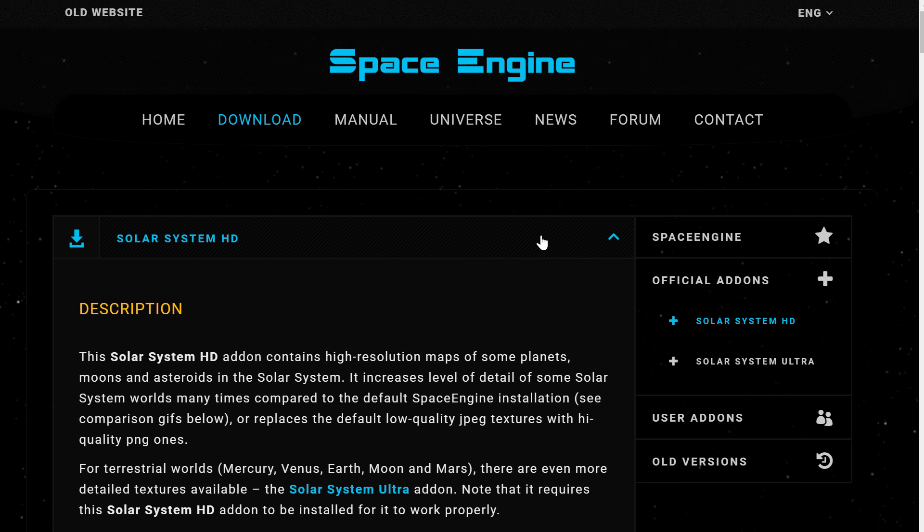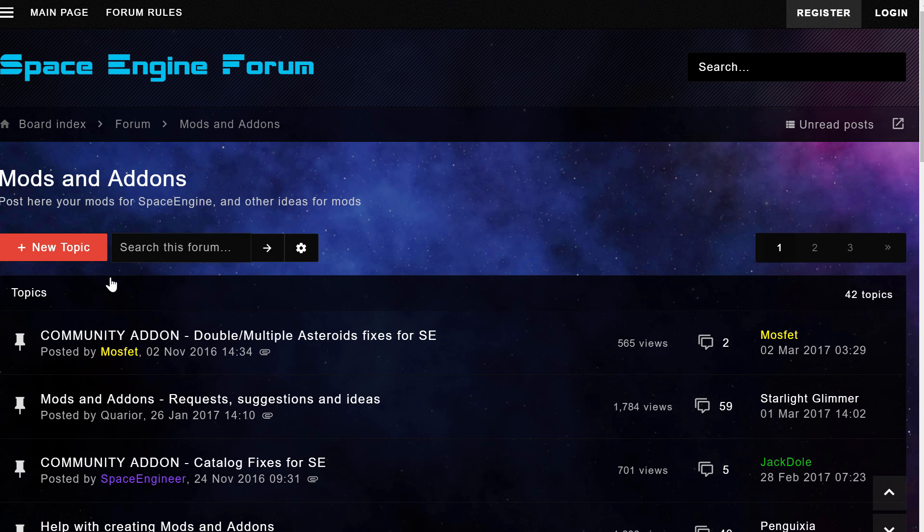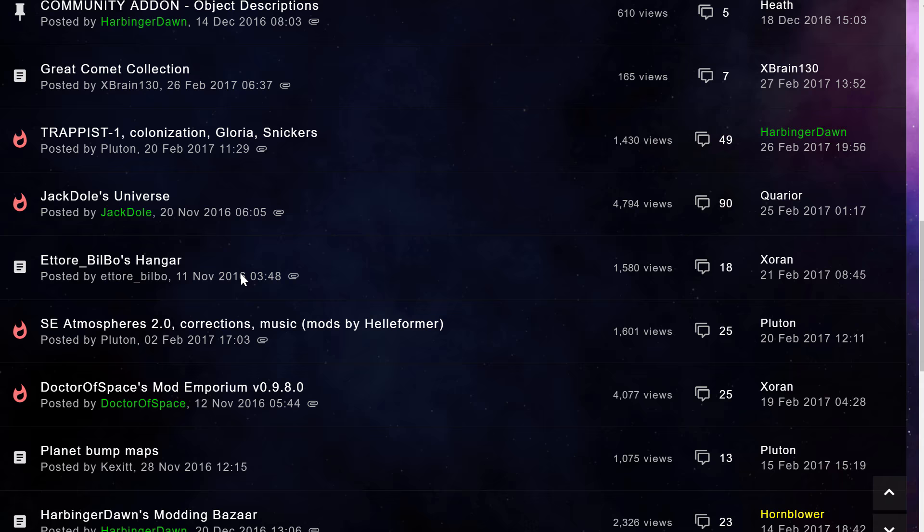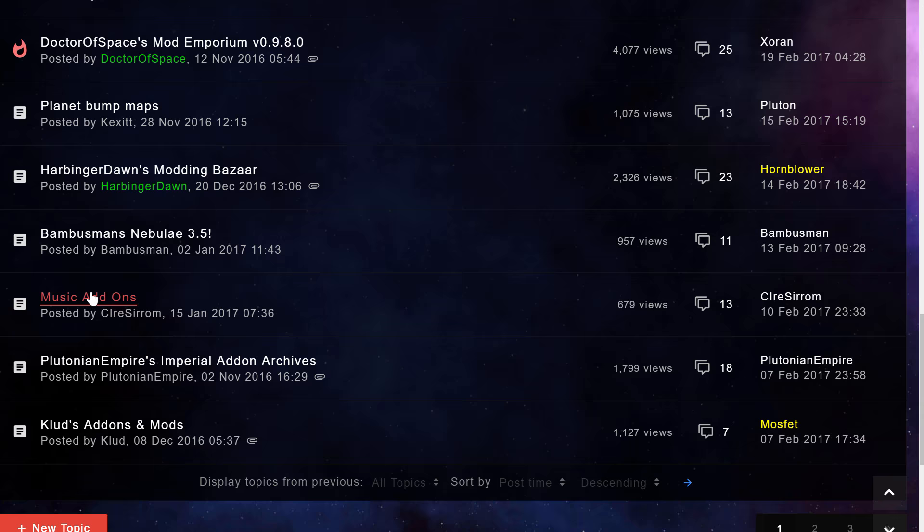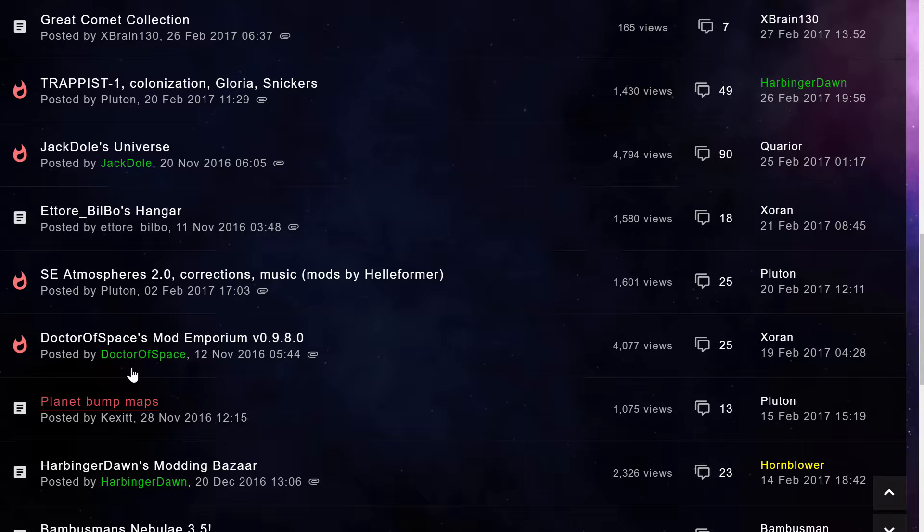We're going to go into forum and under forum, under mods and add-ons, you'll actually find a whole collection of various fan-made mods, various fan-made add-ons that make this game very interesting and very amusing to play. Like, for example, there's even music add-ons that you can add more music. There's a lot of new nebulae, there's a lot of various planetary additions that actually make planets look even more realistic and a lot of other crazy things that you can explore.